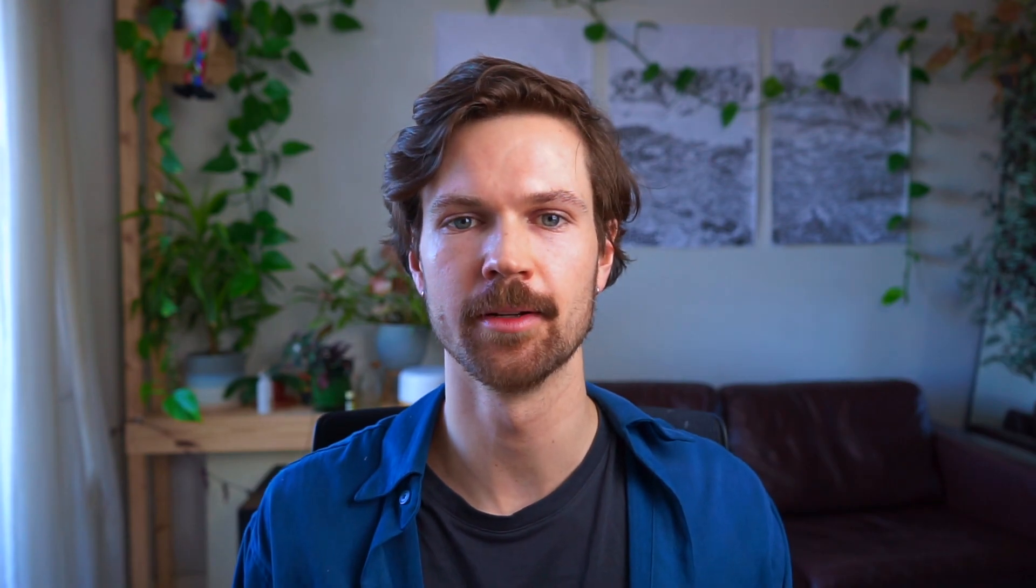After one-hot encoding, all the individual binary features will have their own SHAP values. This makes it difficult to understand the overall contribution of the original categorical feature. We won't go into details here, but there's a useful article linked in the description.